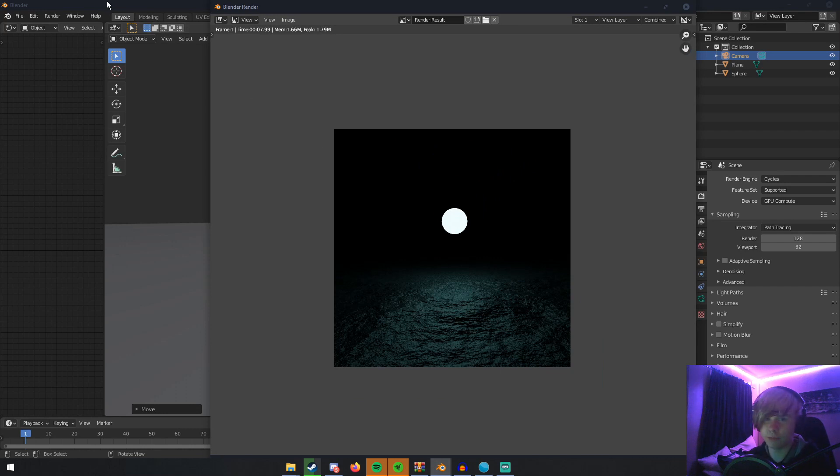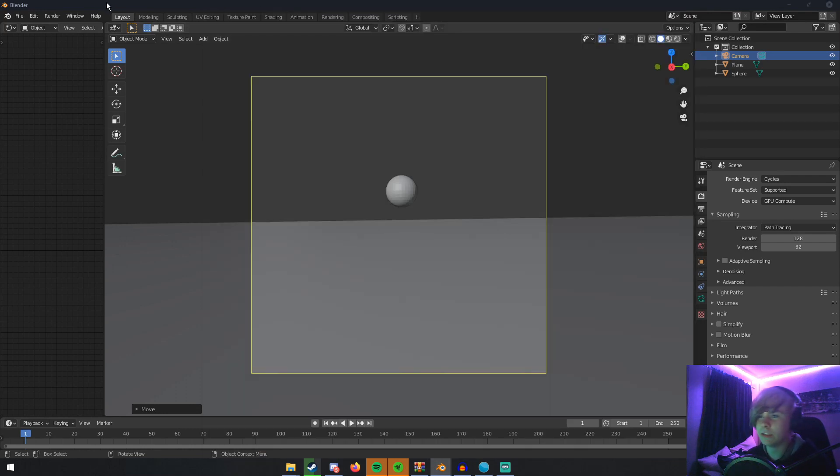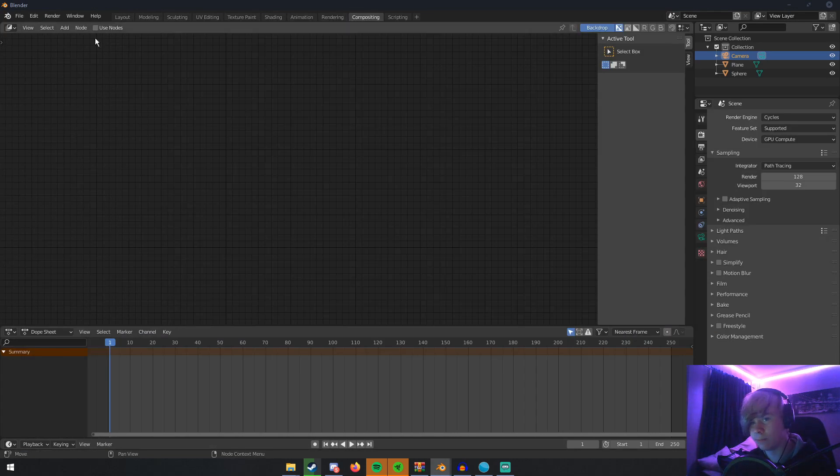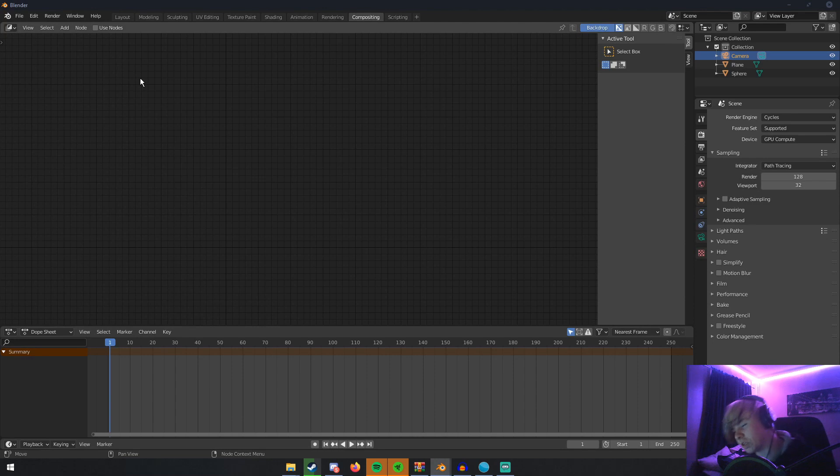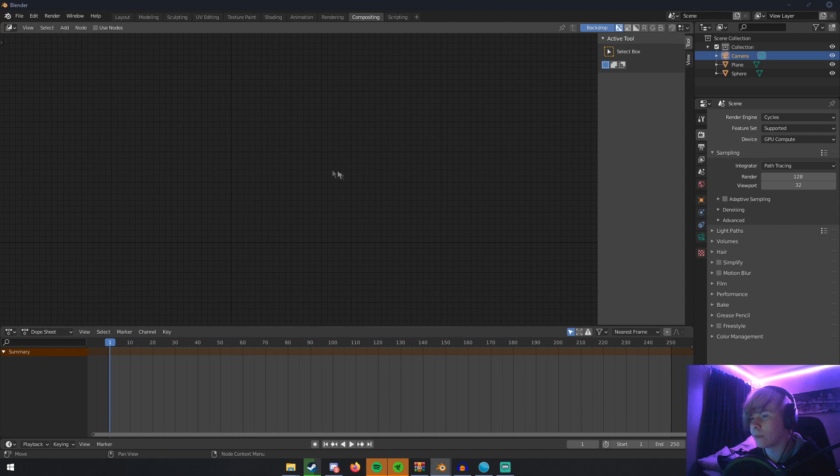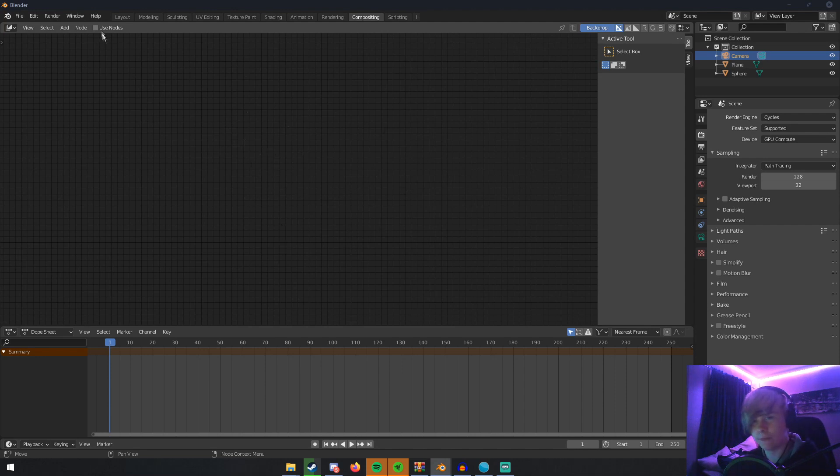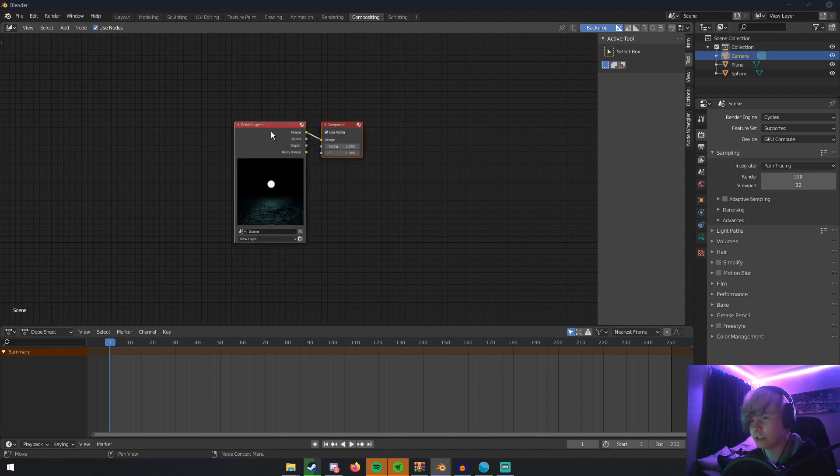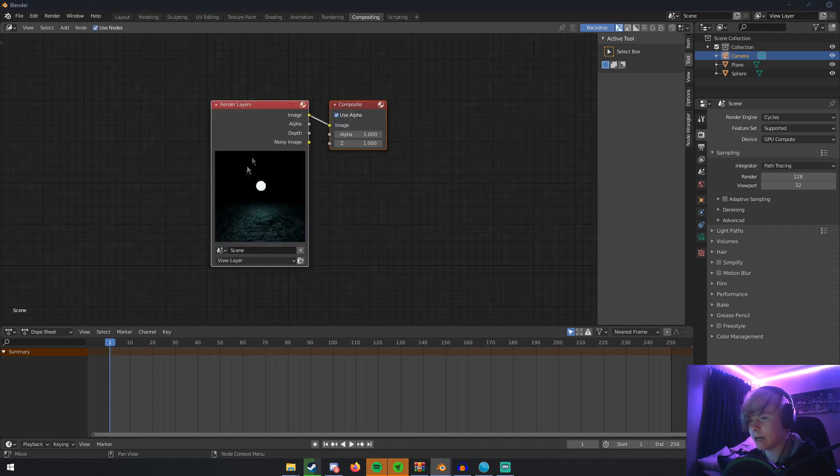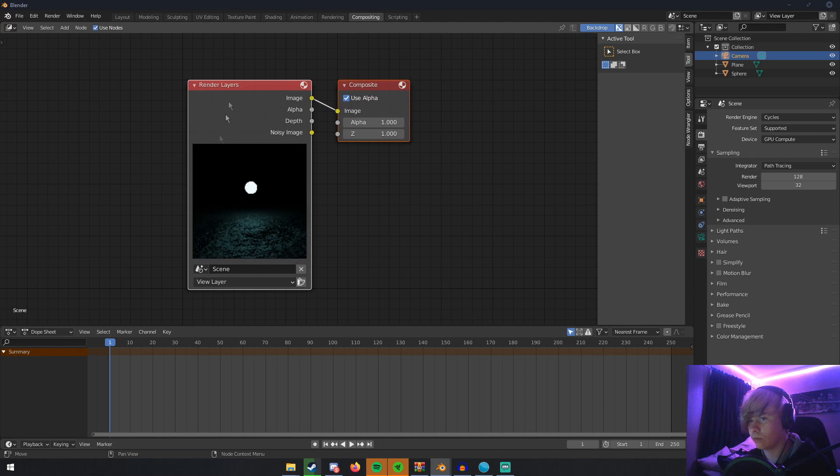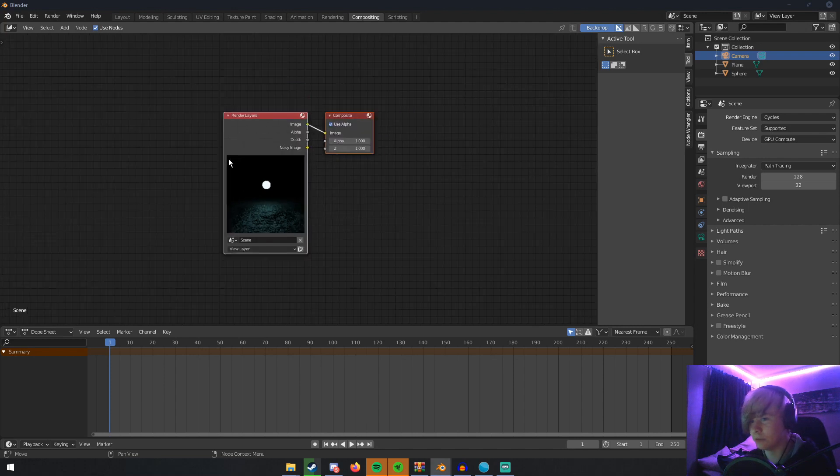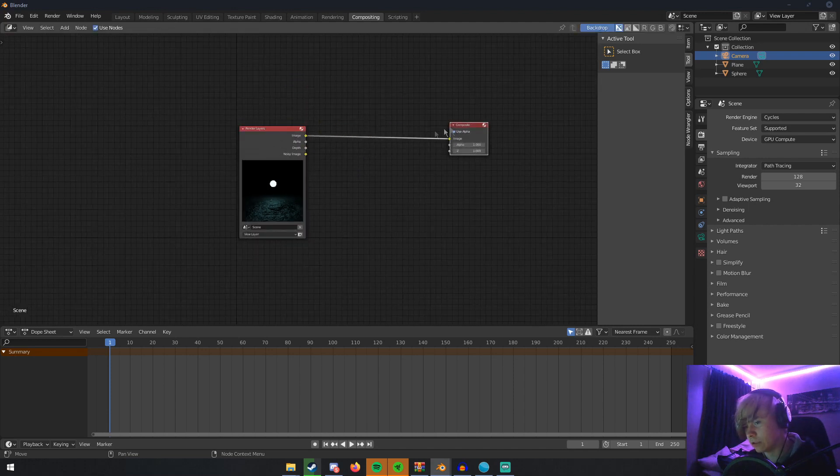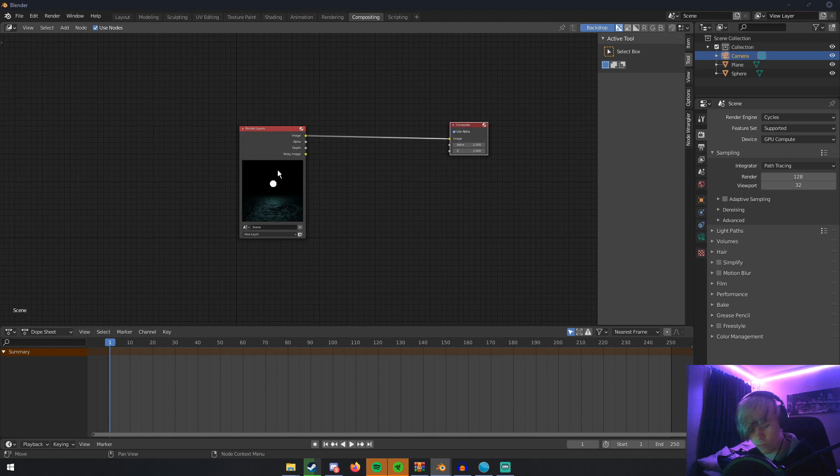You'll see next to the last one, Compositing. Compositing is your workspace that you do everything with once it's rendered. Once you're in here, you'll notice there's nothing in here. If you go up to the top right, there'll be a little check mark that says Use Nodes. Click Use Nodes, and now you have your render layers in this composite.